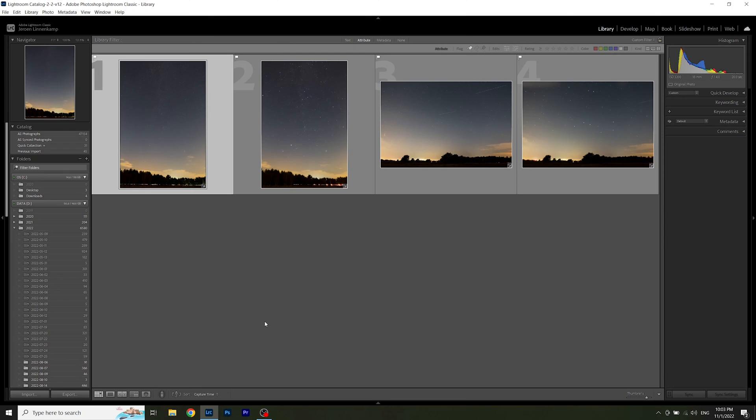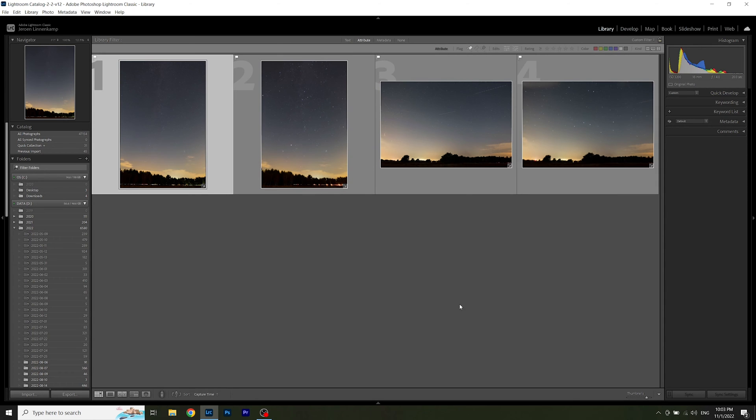But before I go hunting for foregrounds, let's take a closer look to the results the filter produced. You can see the results here of the Cassiopeia region of the Milky Way and Ursa Major without and with the filter.